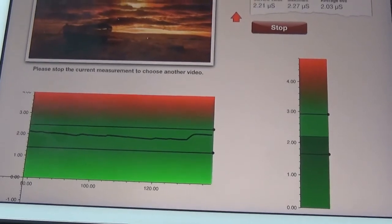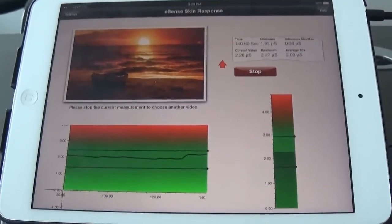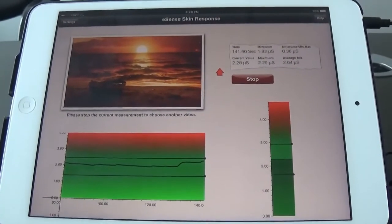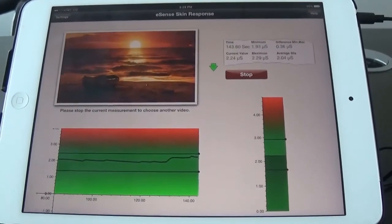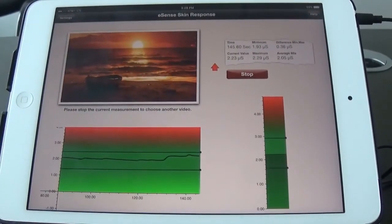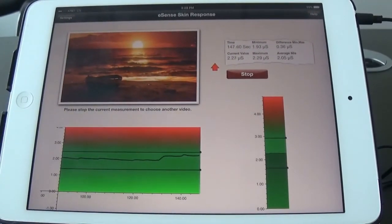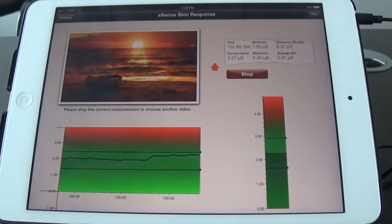So this is the eSense skin conductance or skin response or GSR. This one is also $99, works with Android or Apple smartphones and tablets.